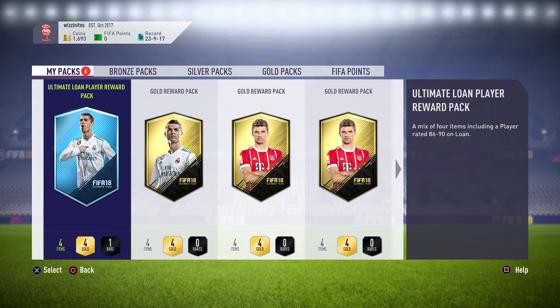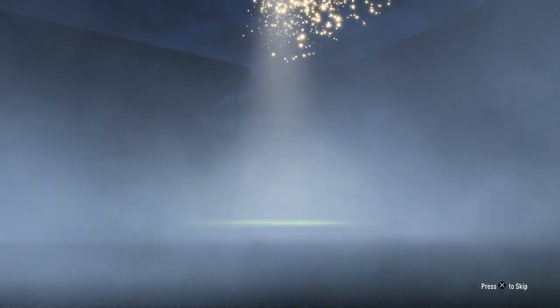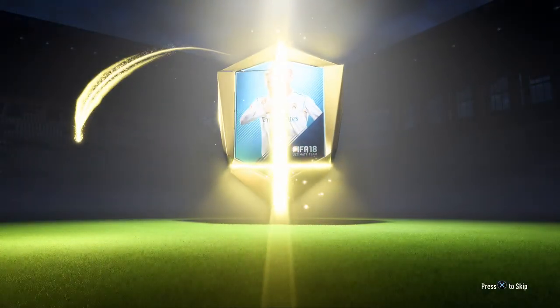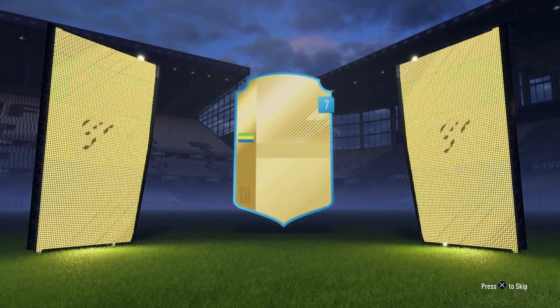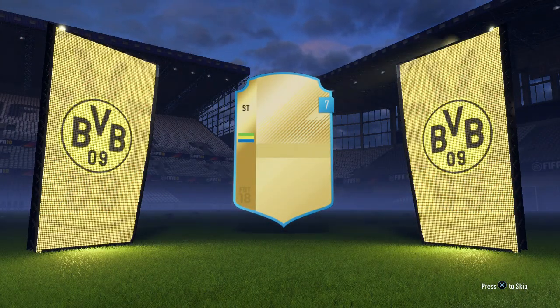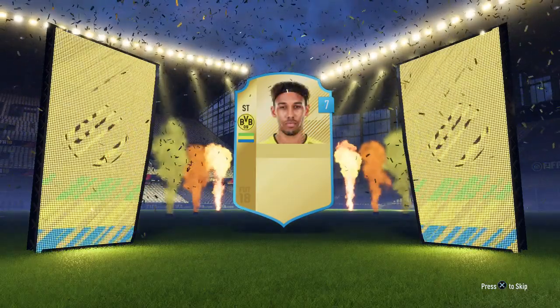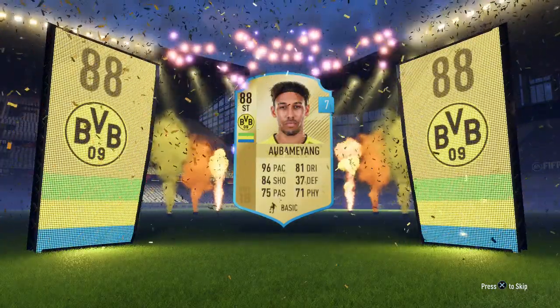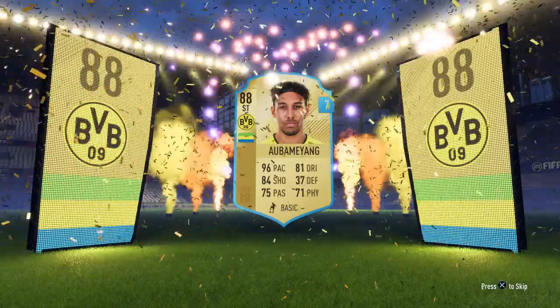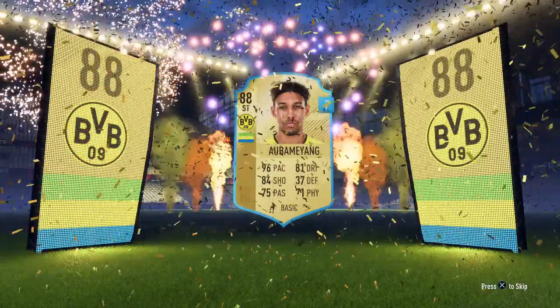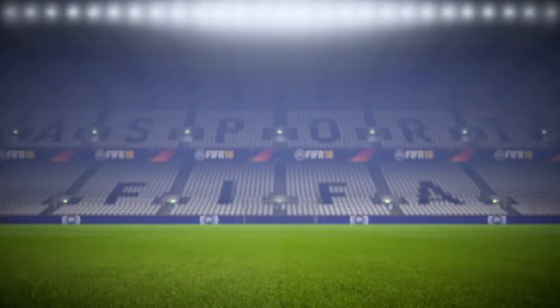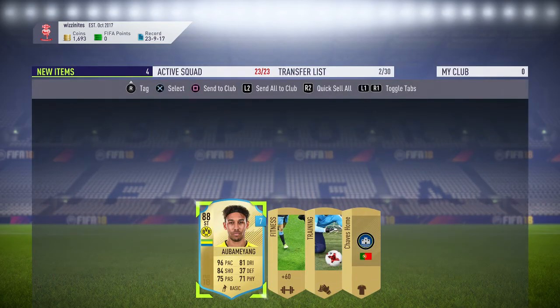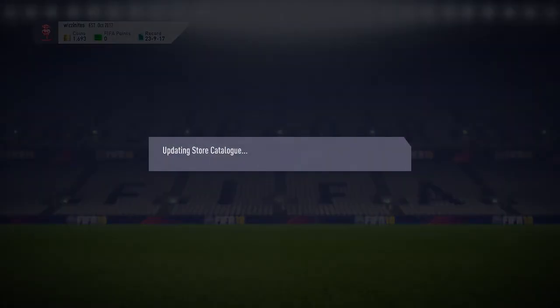I've got ultimate loan player. This guy, this one, should be a sick, sick, sick player, hopefully. Should be up to nine, eight, six. Aubameyang. Ninety-six pace. Have a laugh, that geezer is nuts. 88 striking. Yes, please. Thank you. Nice. Aubameyang. Send all the club and all that.